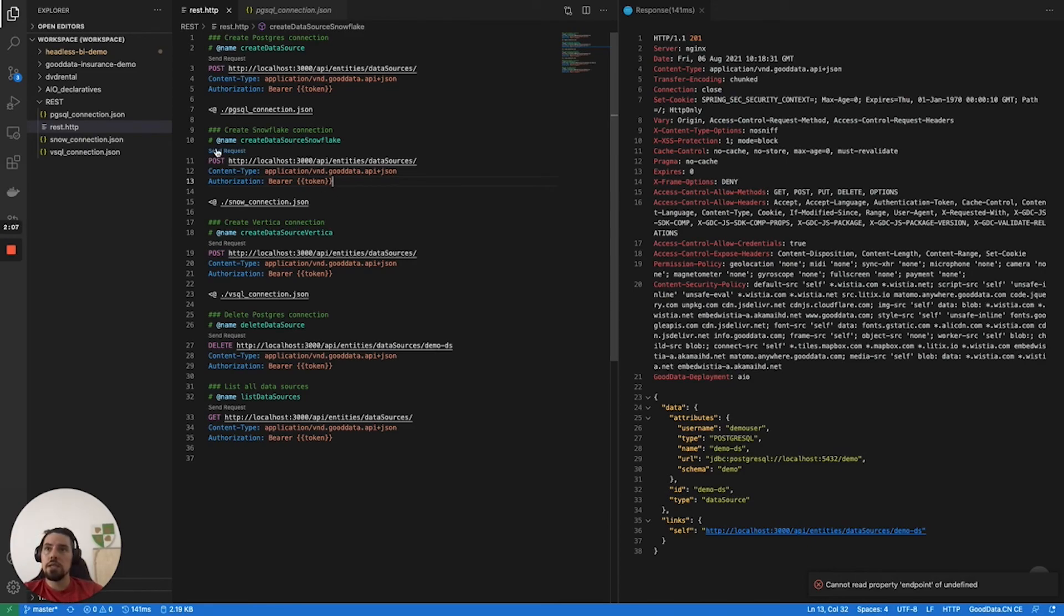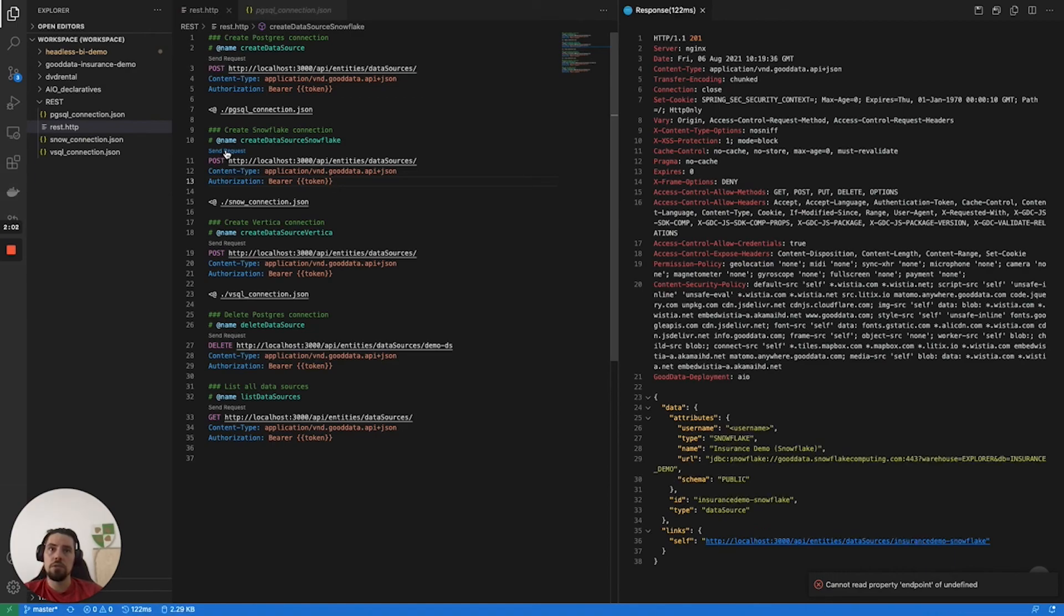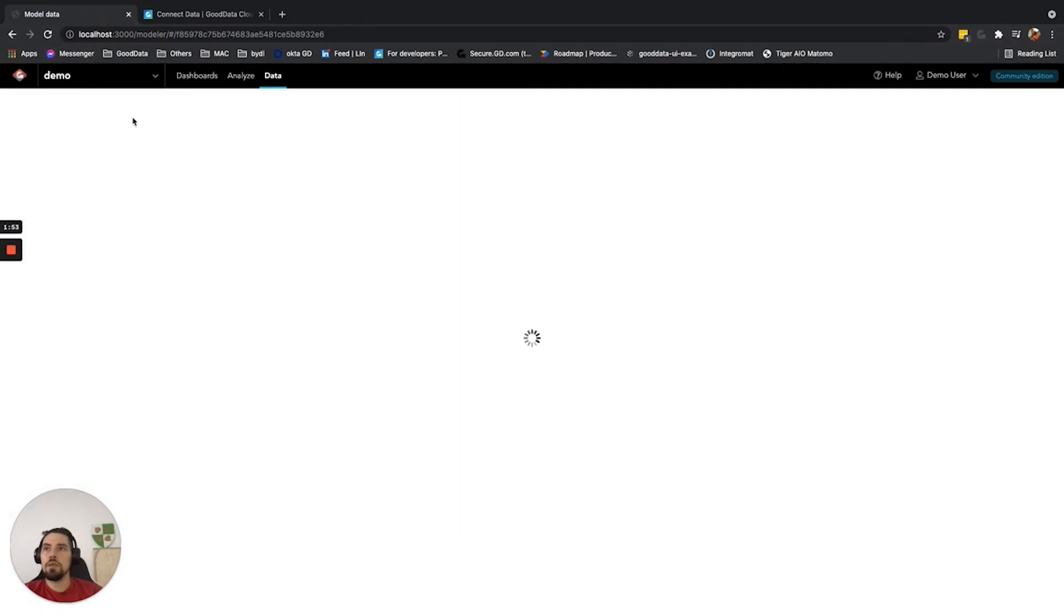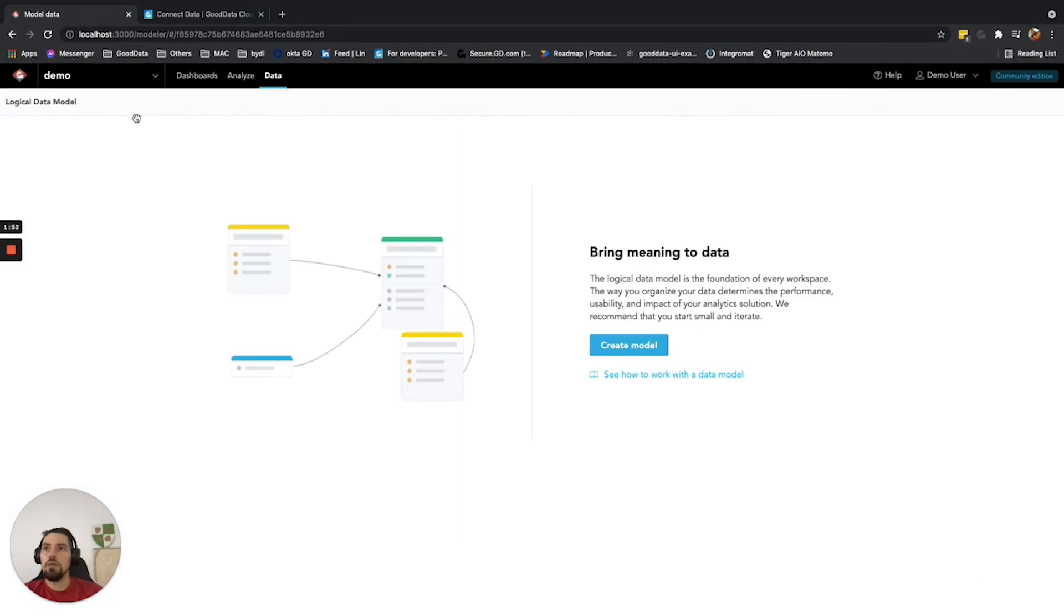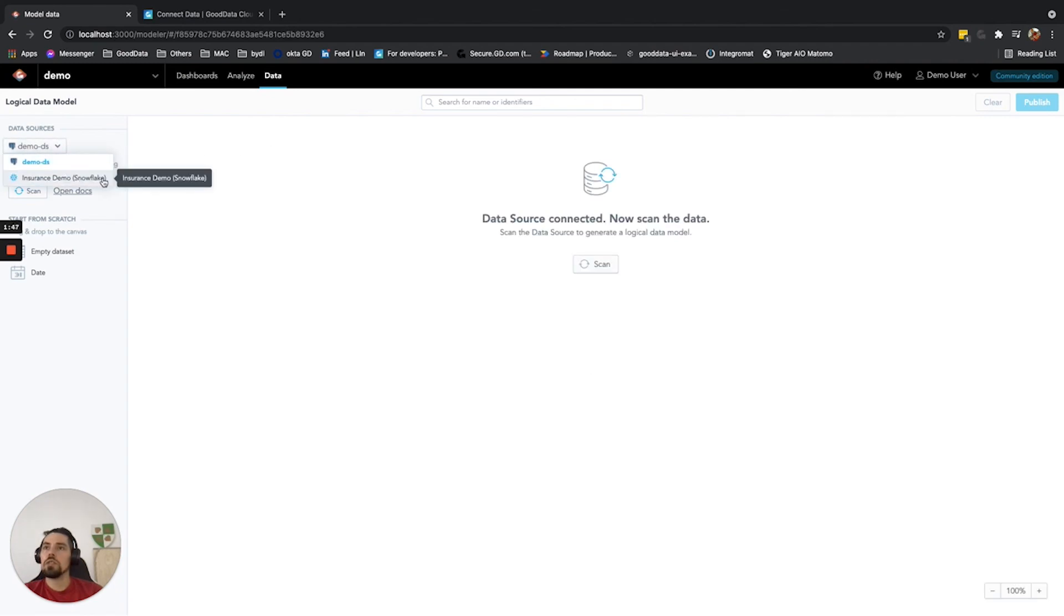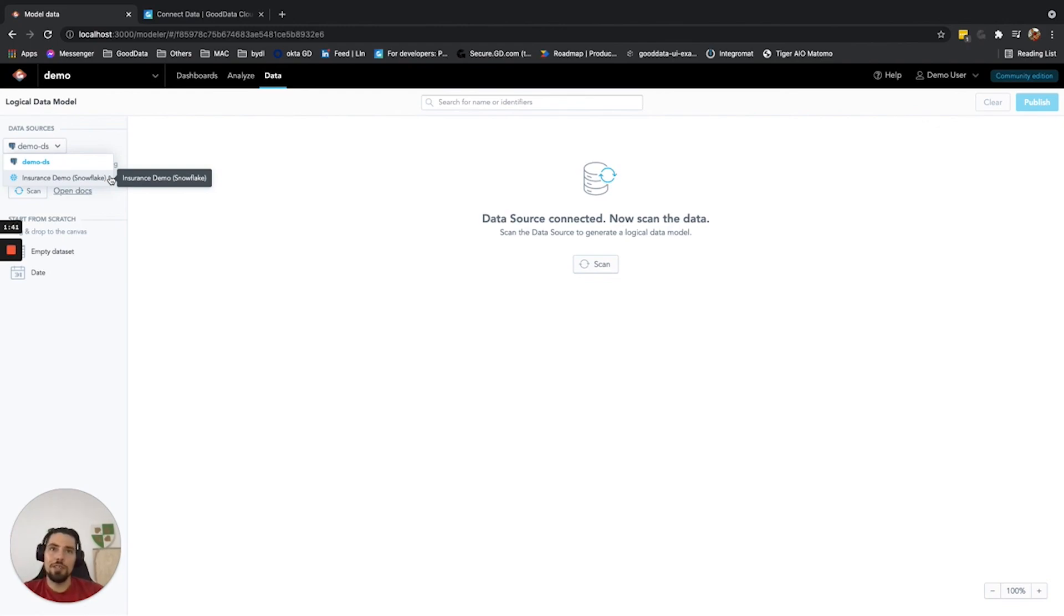In this case, what I will be doing is sending the POST request to register my Snowflake database connection. Let me send the request again. I get 201. Then when I switch back to my gooddata.cn and refresh, I'll now be given the options to start building the semantic model on top of any of those currently registered data sources.